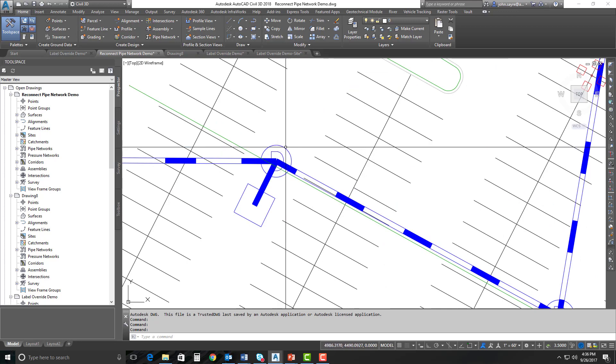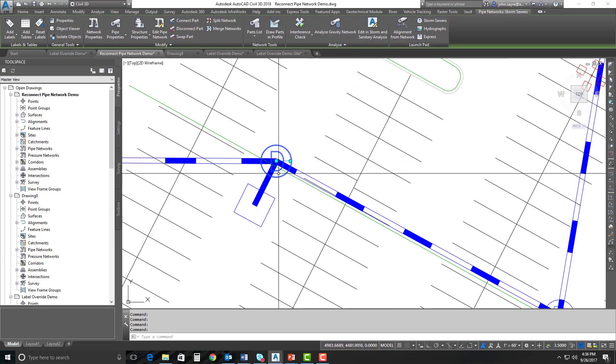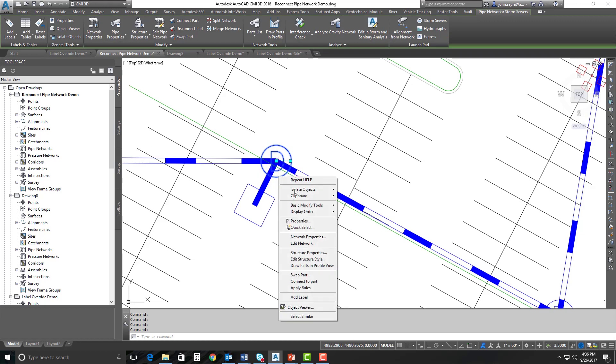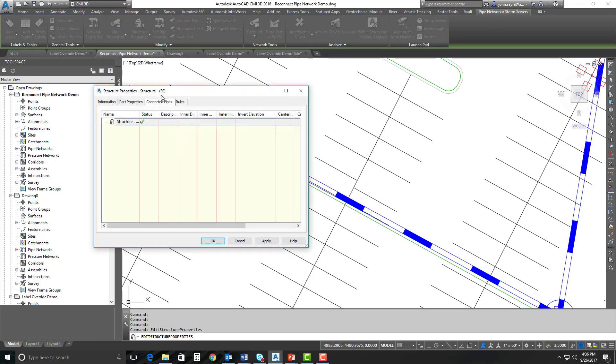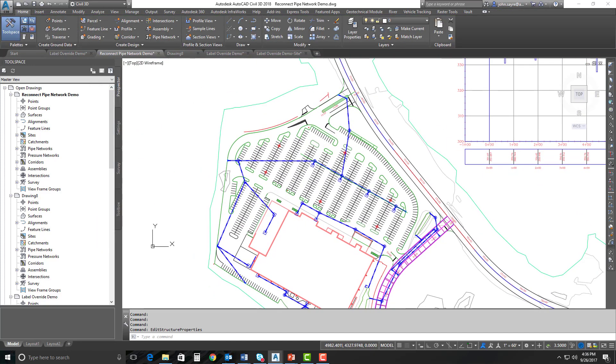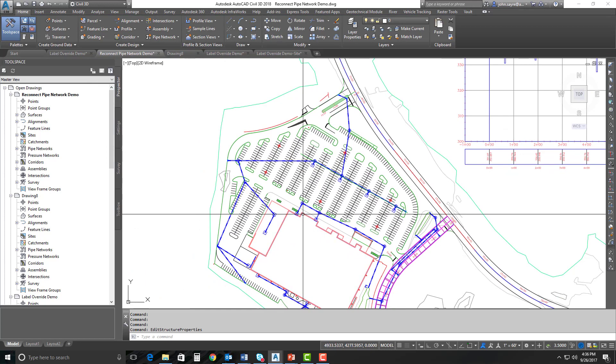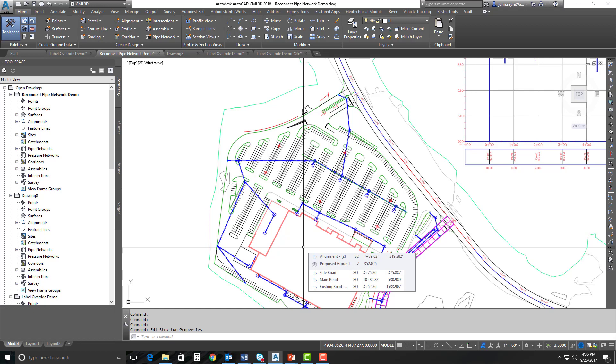So what I mean by that is if I select one of these - well, I'm going to select this structure right here, and there should be three pipes that it shows in the structure properties. So if I look at the structure properties, I can look at connected pipes, and nothing is connected. Well, you can imagine that if you had several different pipe networks, like you see even here, and you open that 2017 drawing in 2018 and all of this is broken, can be very upsetting.